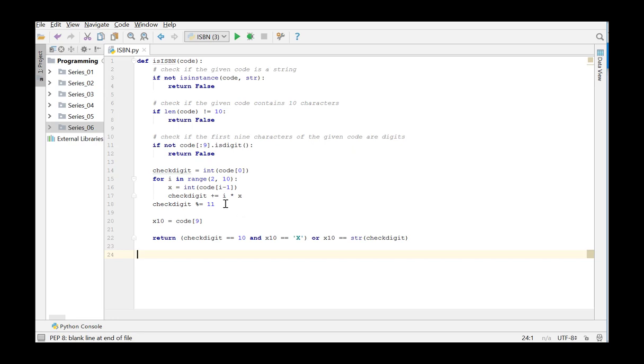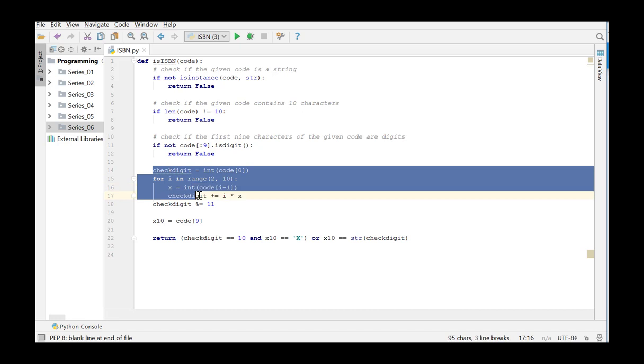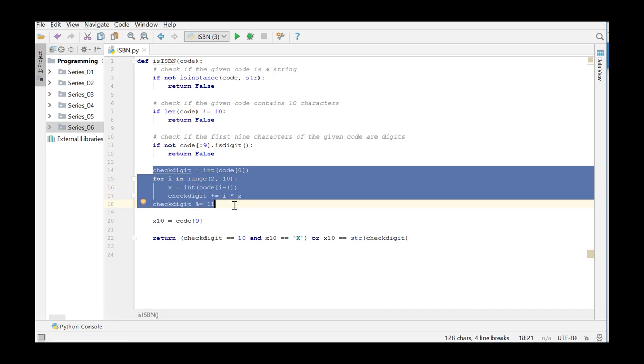The check digit has already been calculated and checked in the function is ISBN of series 5. We move this code to a separate function, checkDigit, which will only calculate and check the check digit.